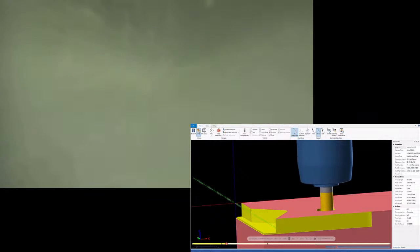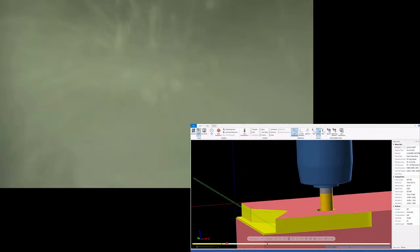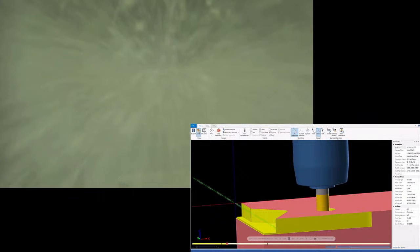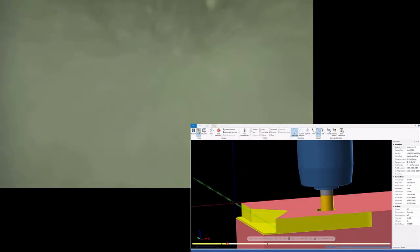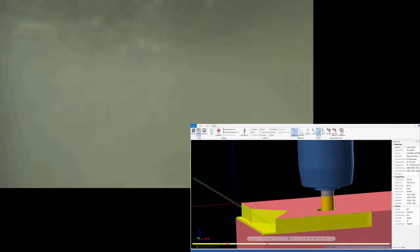So with the helical interpolation, we are moving at 200 surface feet per minute, 2 thou per tooth and we're using a 2 degree helical ramp angle.